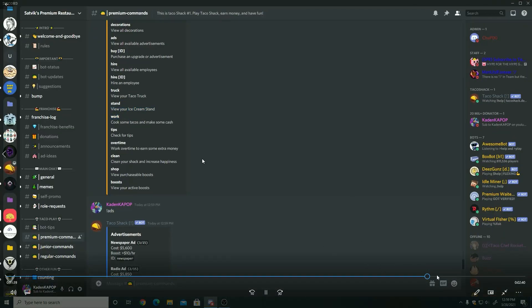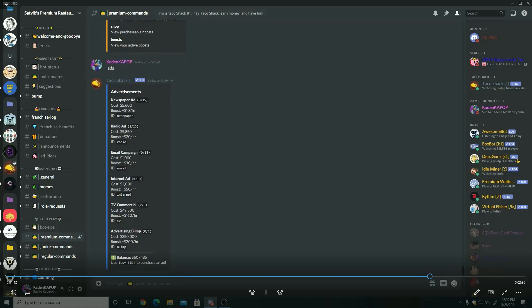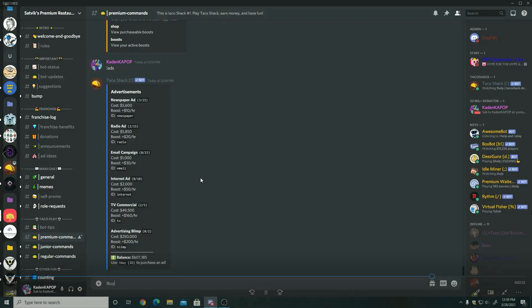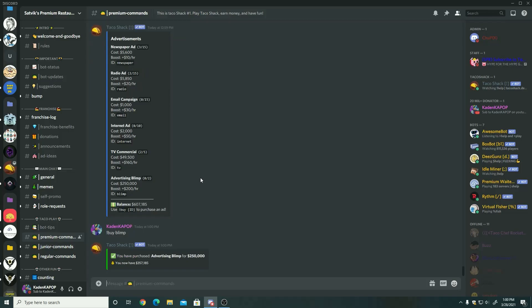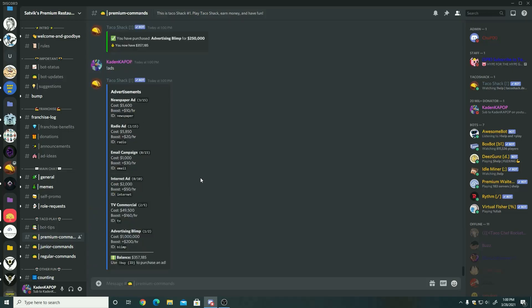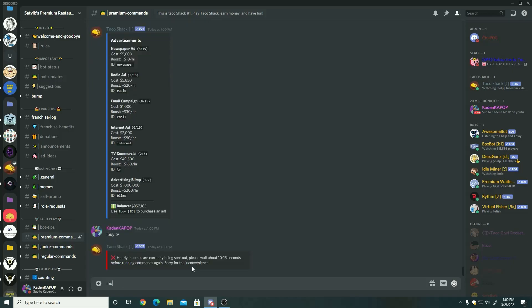So yeah, down here of course they still give you boosts. And premium commands, down to the message bar you could purchase stuff. Like I'm going to purchase a blimp, and then you can also purchase other ads, which in the future hopefully this will all be filled out before I get another expansion. But if you want me to do another Taco Shack video in 2022, I will gladly do it and show all the new updates and stuff that are coming to this, because it's a really good bot.